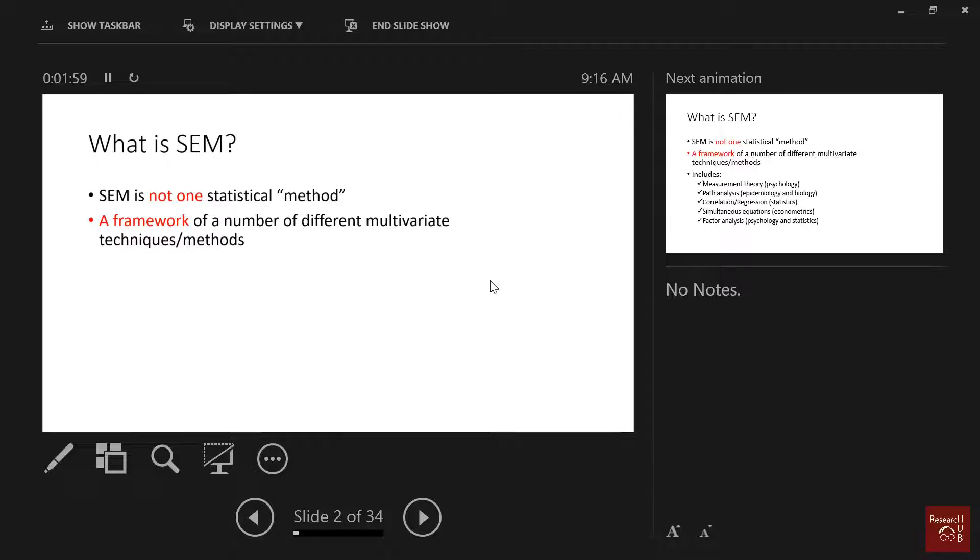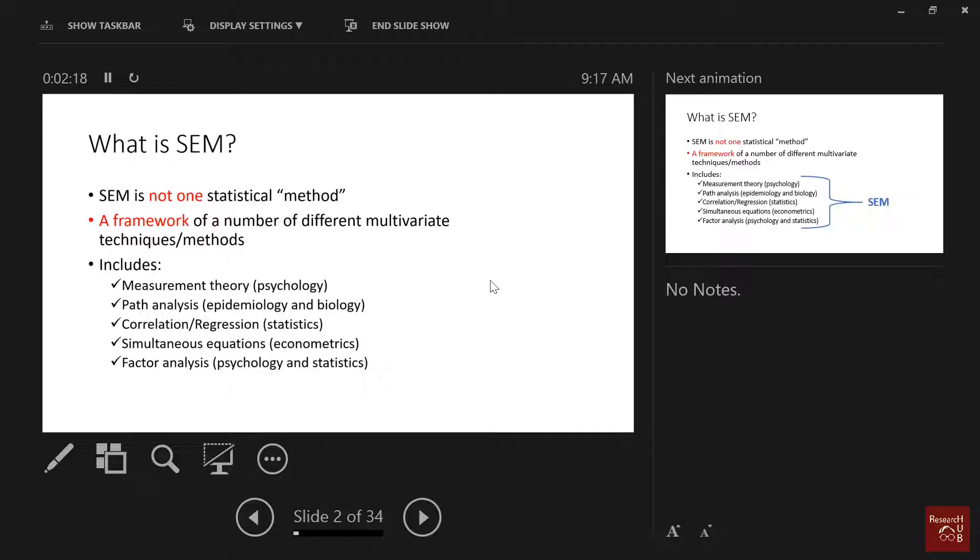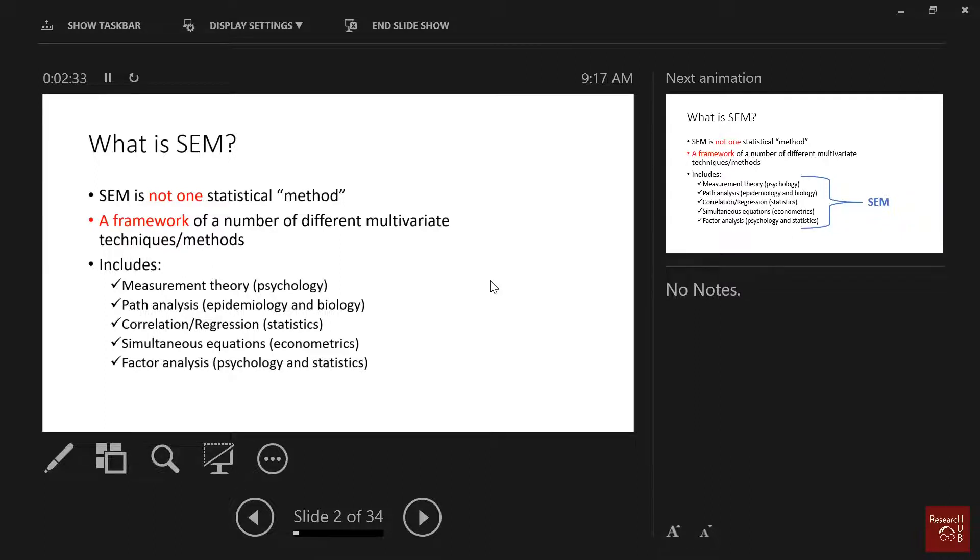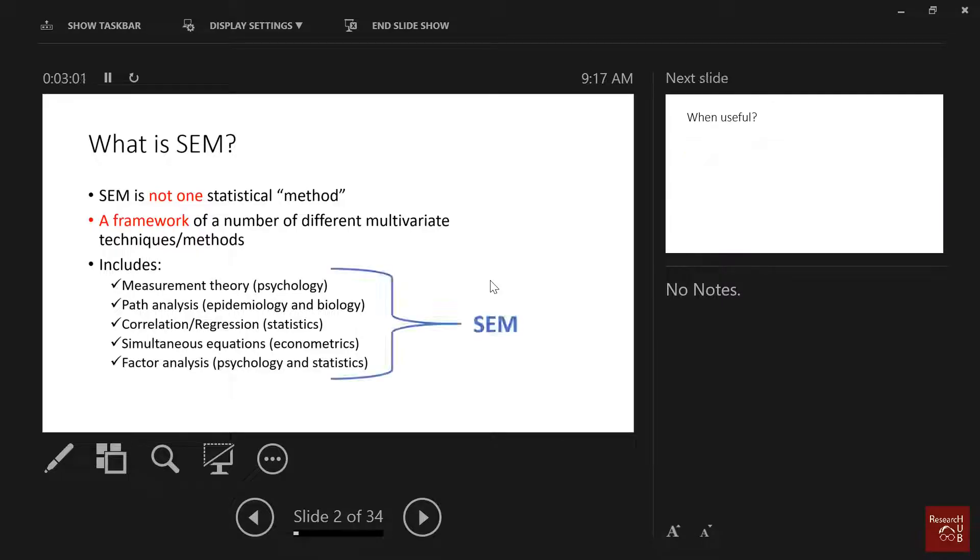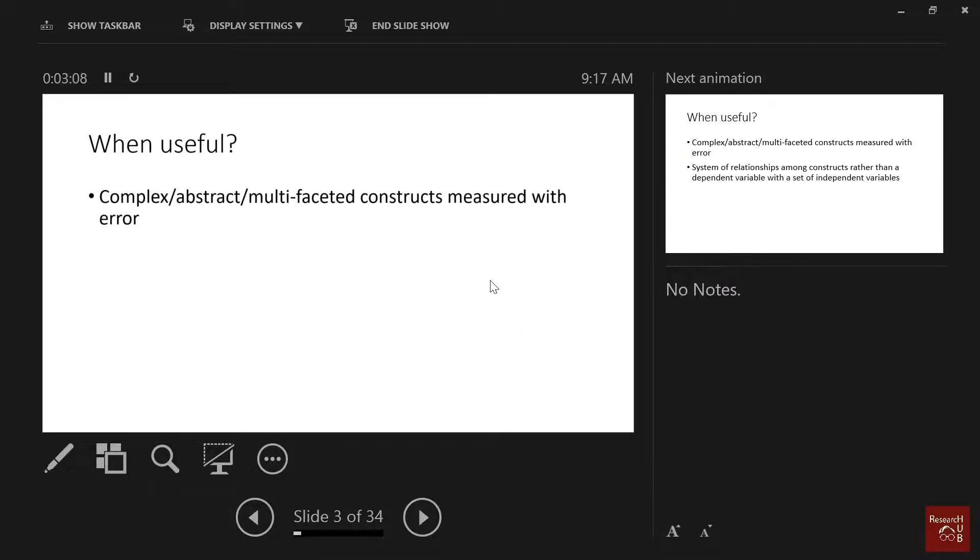It's a framework of different multivariate techniques or methods, and it includes concepts like measurement theory from psychology, path analysis from epidemiology and biology, correlation and regression from statistics, simultaneous equations from econometrics, and factor analysis from psychology and statistics. So you see, it's a multidisciplinary kind of method combining different methods and concepts from different domains.